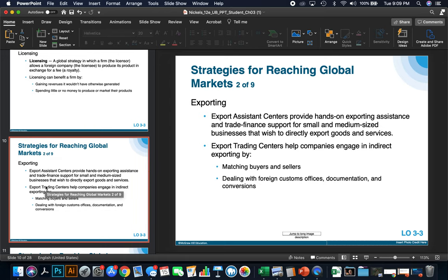The next easiest strategy is exporting. Export assistance centers provide hands-on exporting assistance and trade finance support for small and medium-sized businesses that wish to directly export goods and services, and there are many local business centers that can help with that. Export trading centers can help companies engage in indirect exporting by matching buyers and sellers and dealing with foreign customs offices, documentation, and conversions.